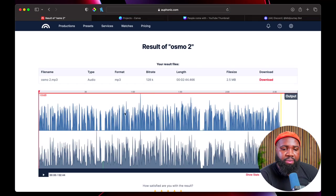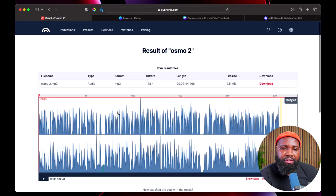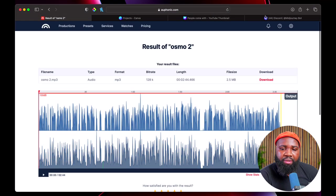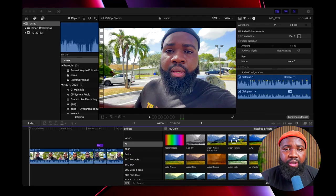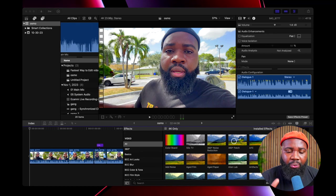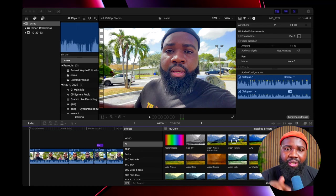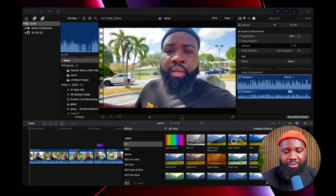Okay, so this is our file here and we can basically just click Download and we'll have our file downloaded. Now let's jump back to Final Cut Pro. So right now we're back in Final Cut Pro, and what I'm gonna do is drag and drop the audio that we edited with Auphonic into Final Cut Pro.